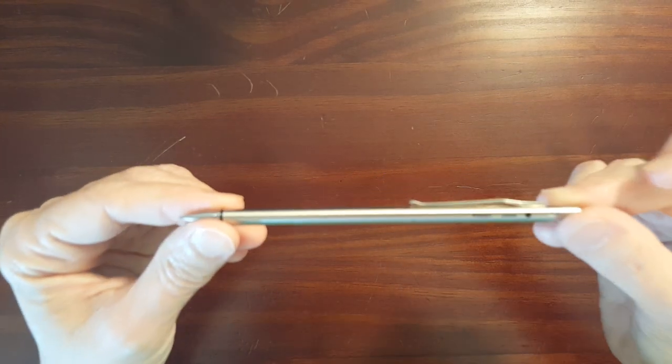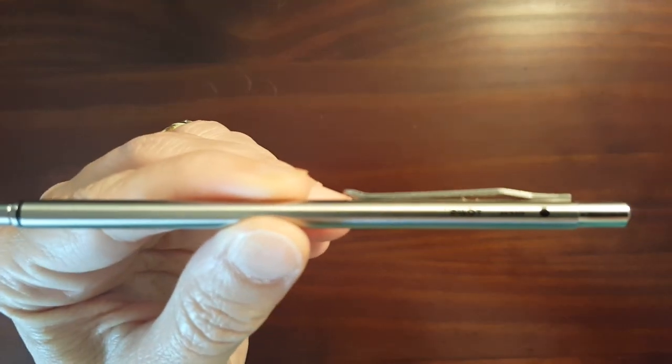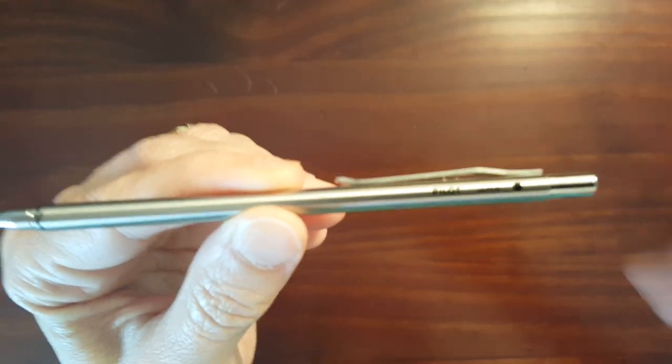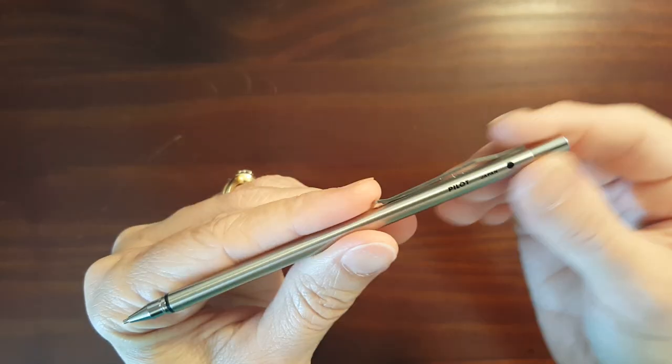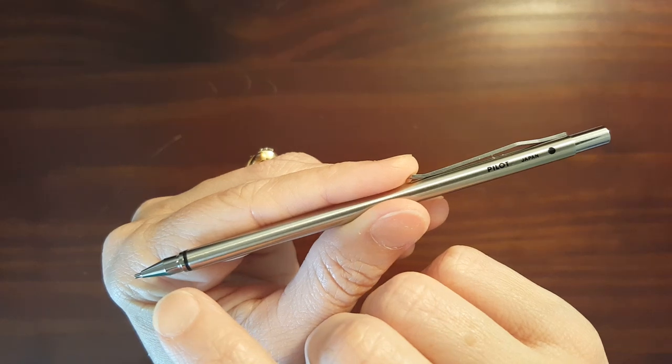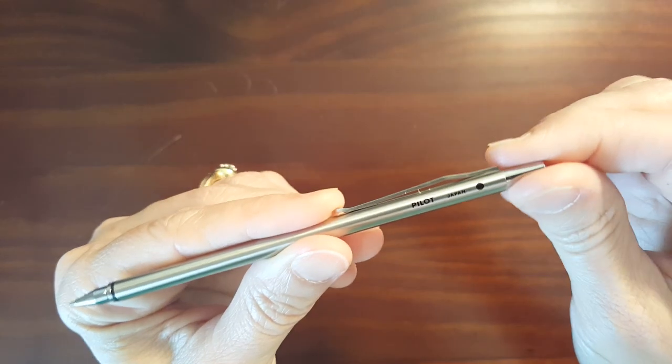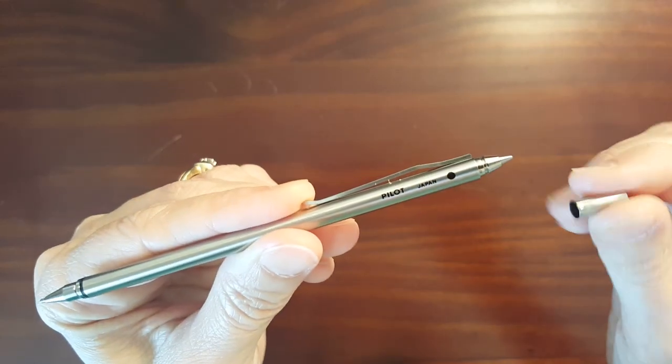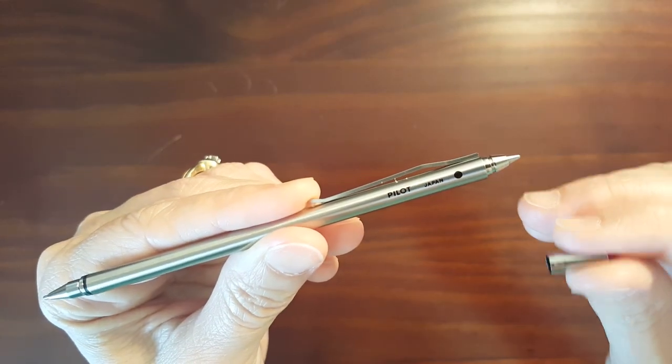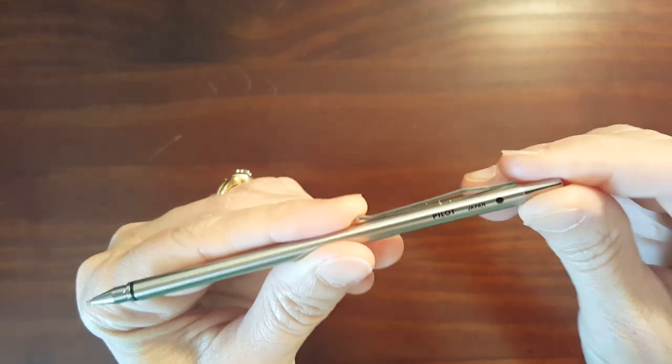This is the Pilot Birdie Switch and it's called the Switch because it's got a 0.5 mechanical pencil as well as a 0.7 ballpoint pen.